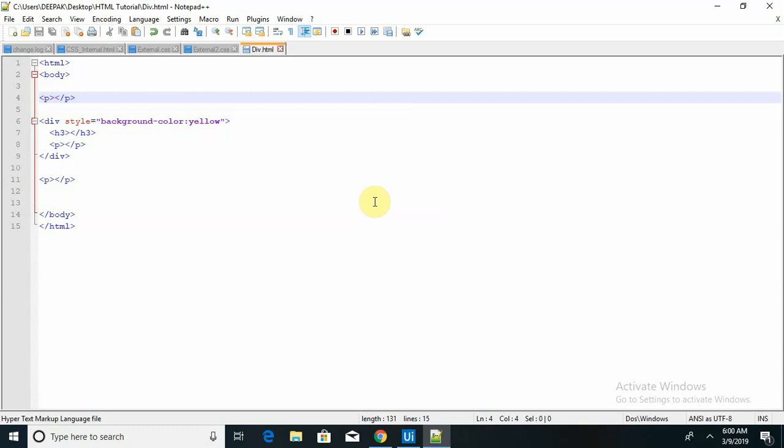Now we are starting with this. Here we are going to use one paragraph.